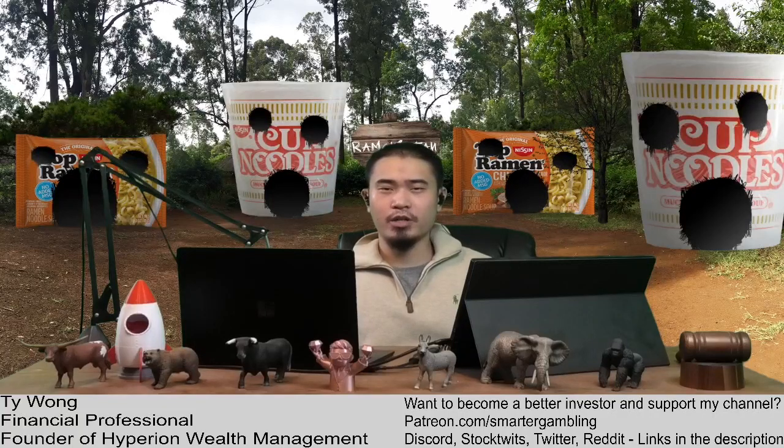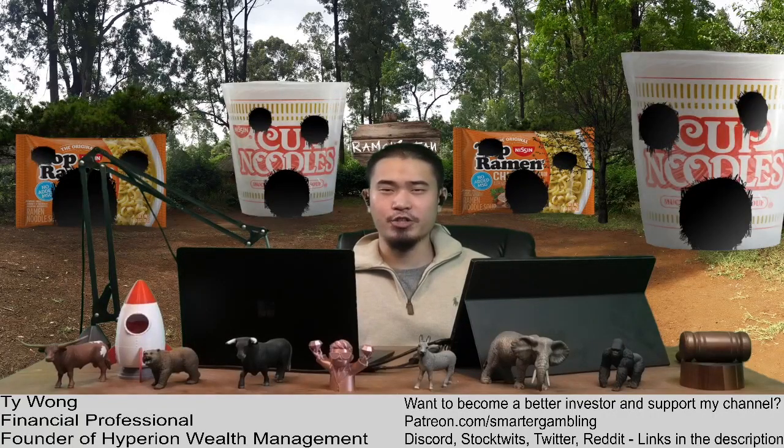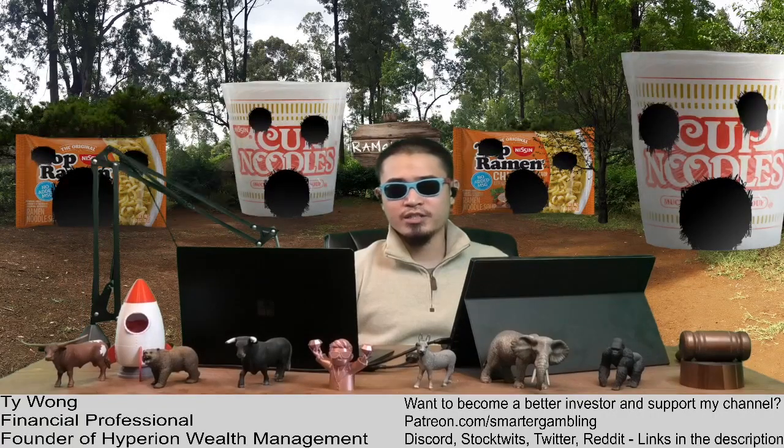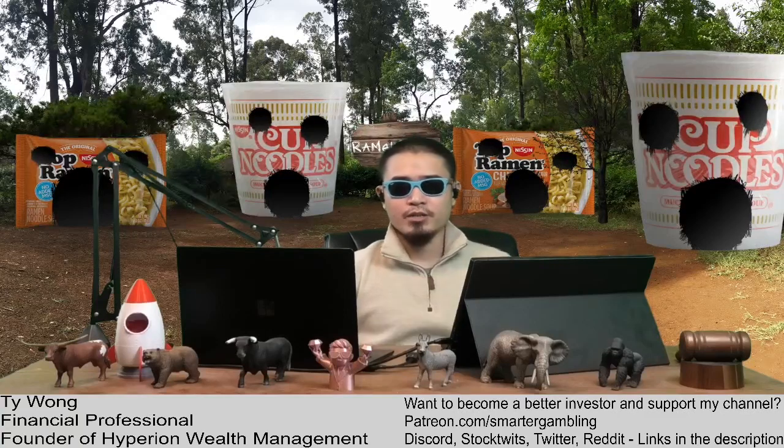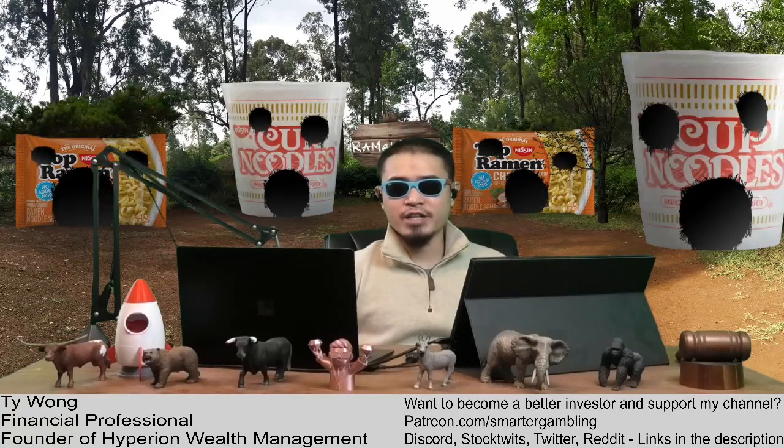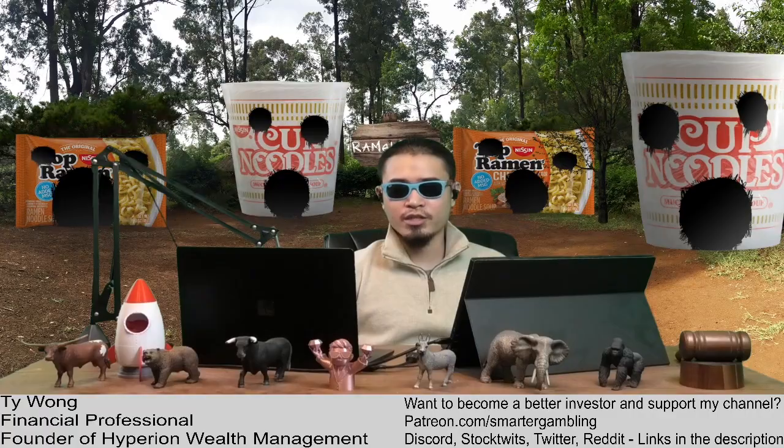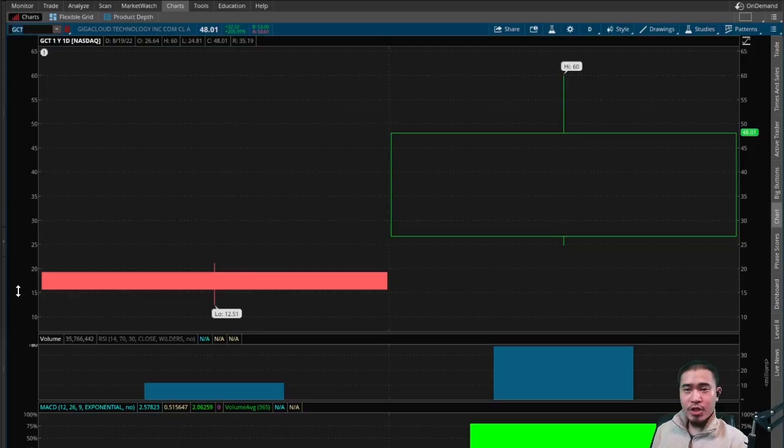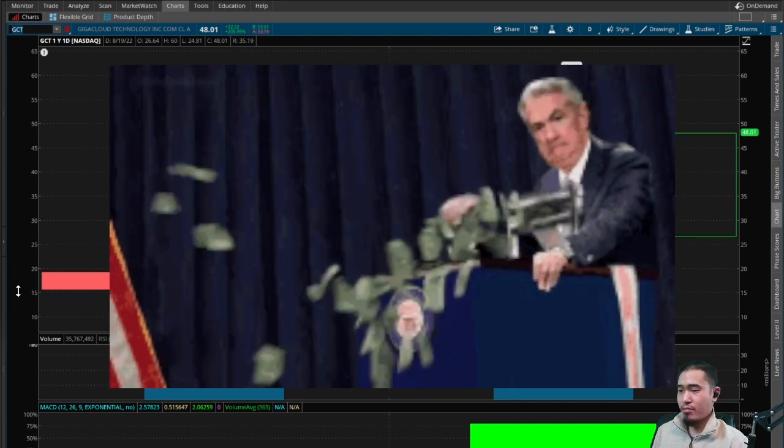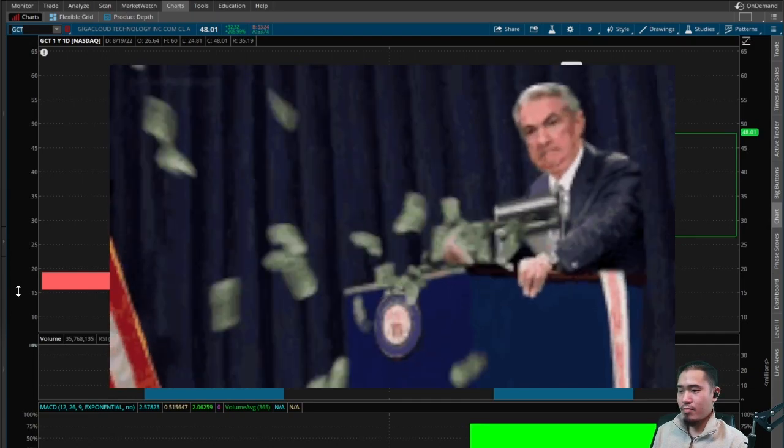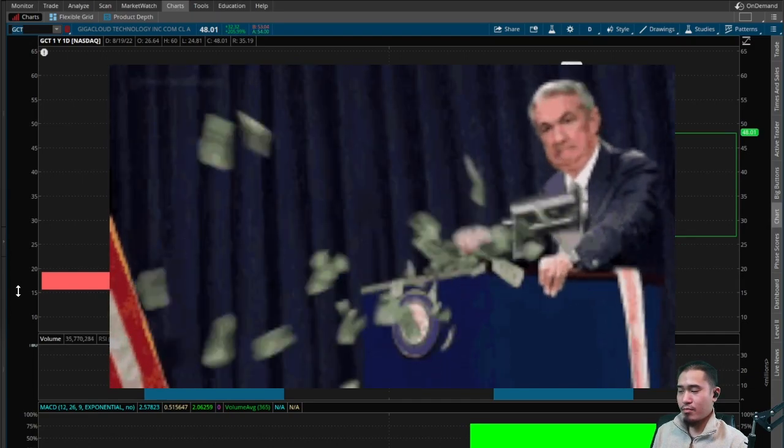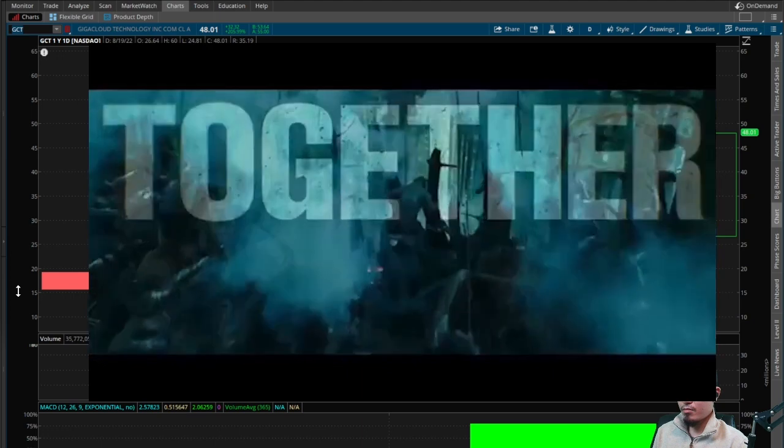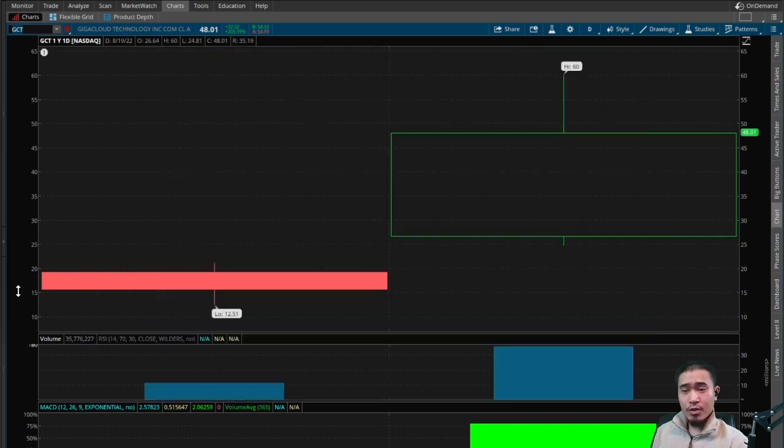What's up YouTube, my name is Ty, financial professional. Welcome to my channel. Please like the video, please subscribe, and catch me every weekday after market close on the Gambling Show. So here is GCT, Giga Cloud Technology. This finishes at $48.01 today, that is up 205.99%.